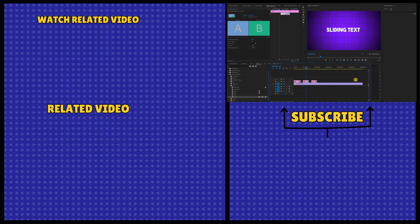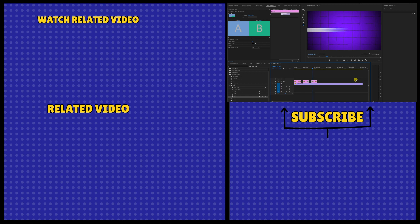If you found this tutorial helpful, give it a thumbs up, subscribe for more content, and hit that notification bell to stay updated.